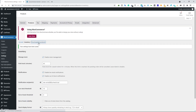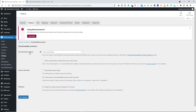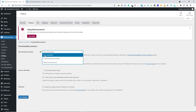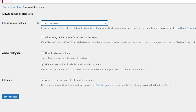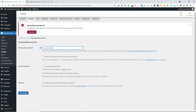Next we have Downloadable Products. Under this option we have File Download Method — I recommend going with the default option, which is Force Downloads. Below that we have Access Restrictions. If you check Download Require Login, your customer has to log in in order to download their products — guest checkout does not apply to this setting. The rest of the options are good by default, so click Save Changes.